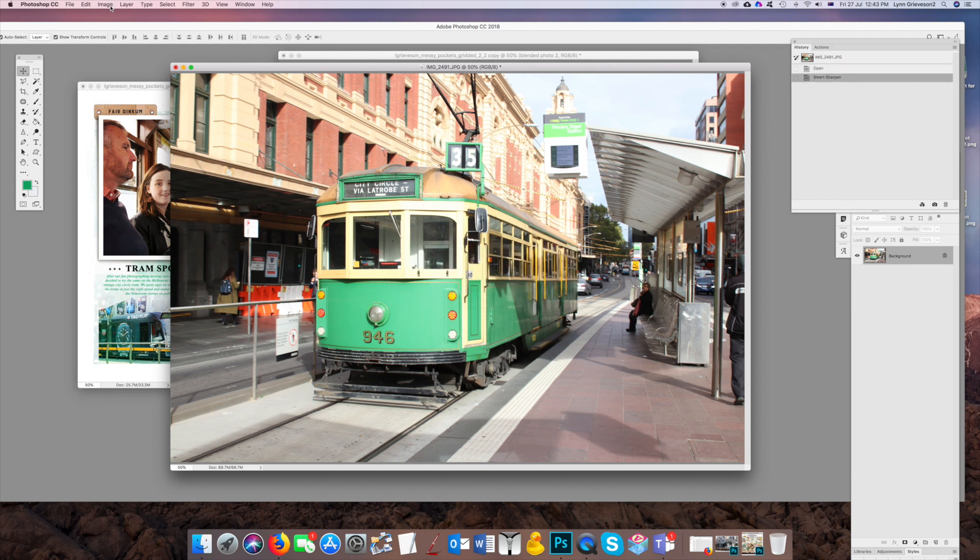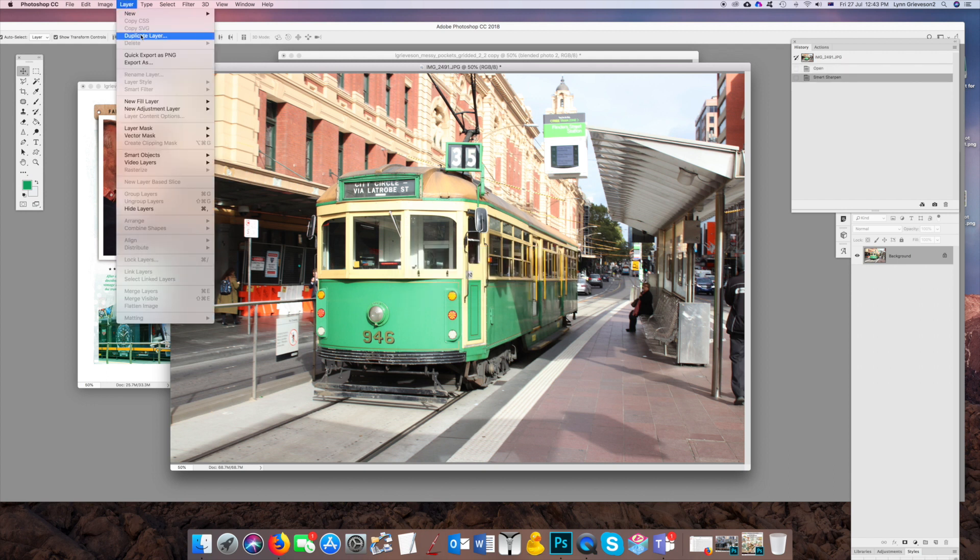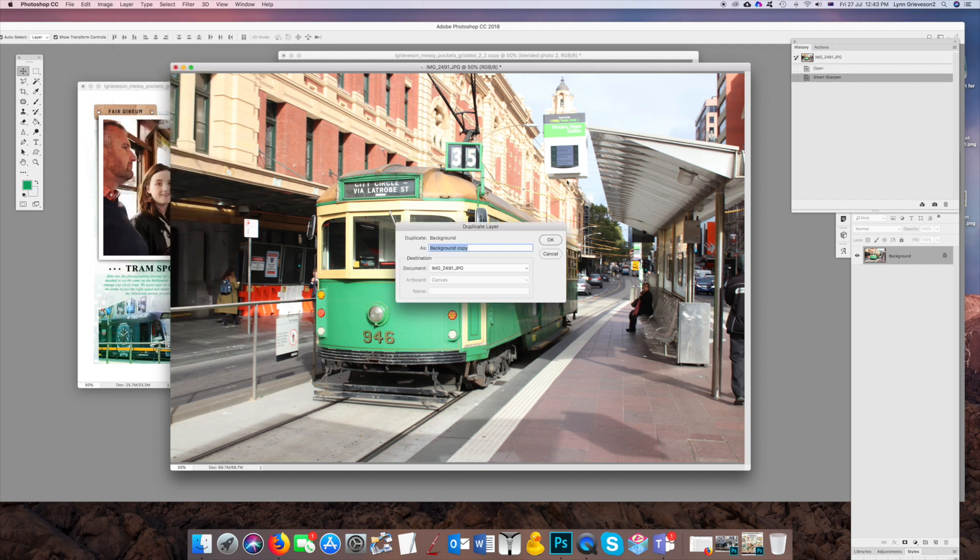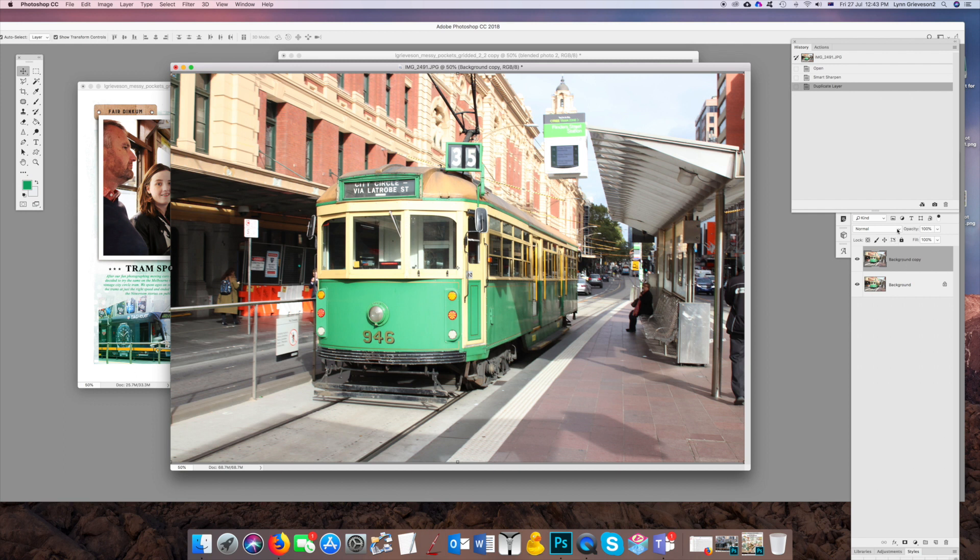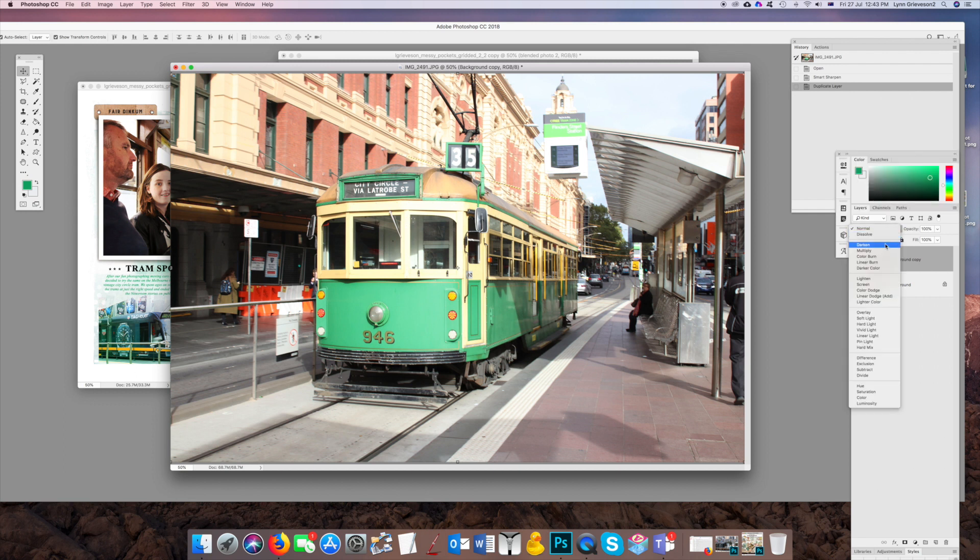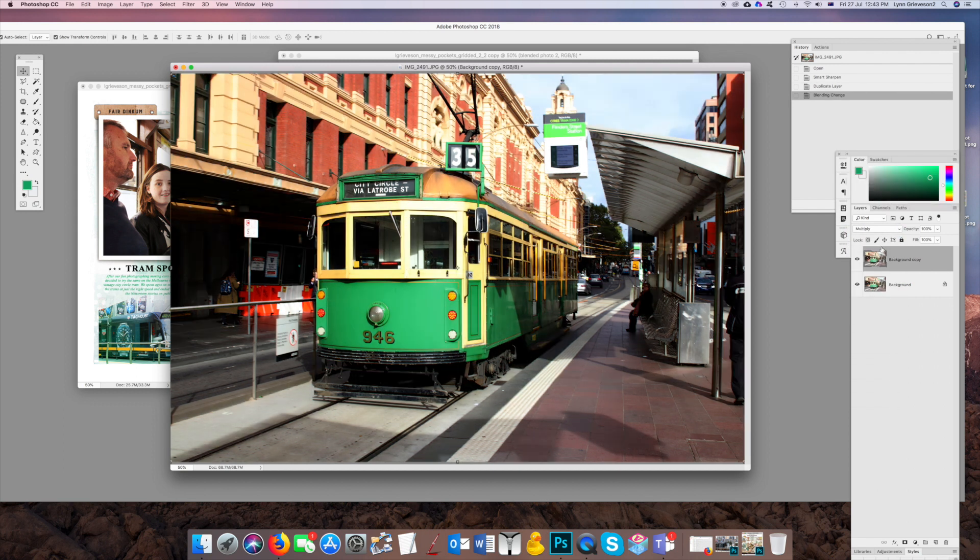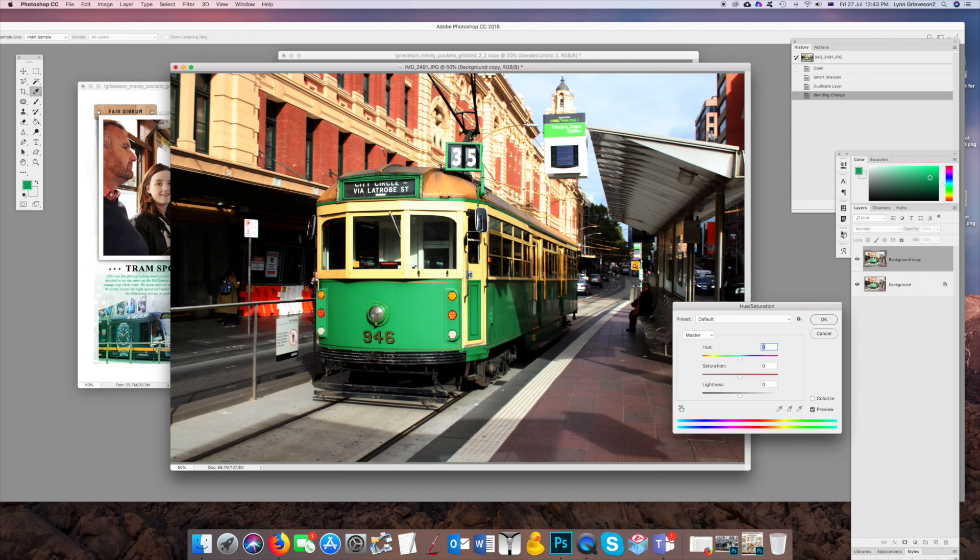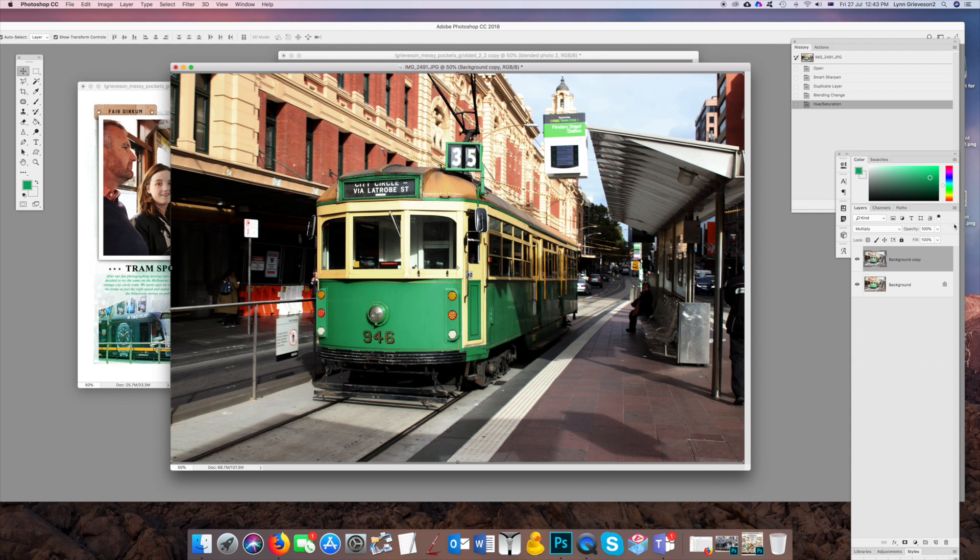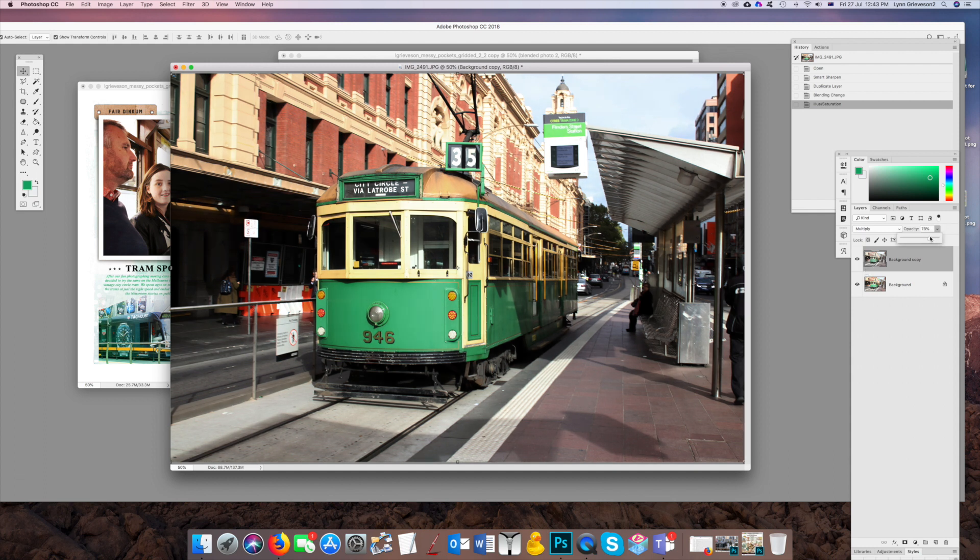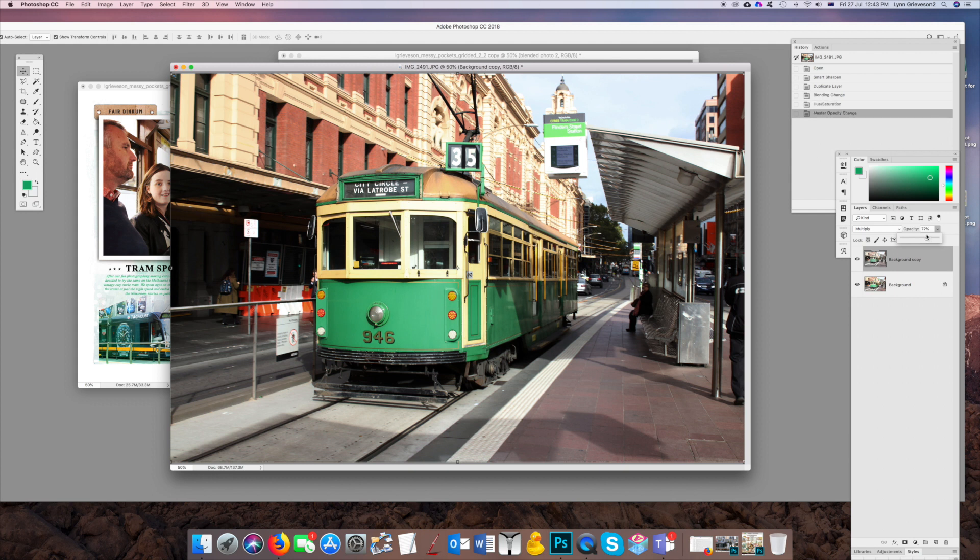I'm going to duplicate the layer and I'm going to put it on Multiply blend mode. There you go, instantly it's much better exposure, but it's a little bit too bright. So I'm just going to reduce the saturation on that multiplied layer and maybe just lower the opacity of it a bit as well.